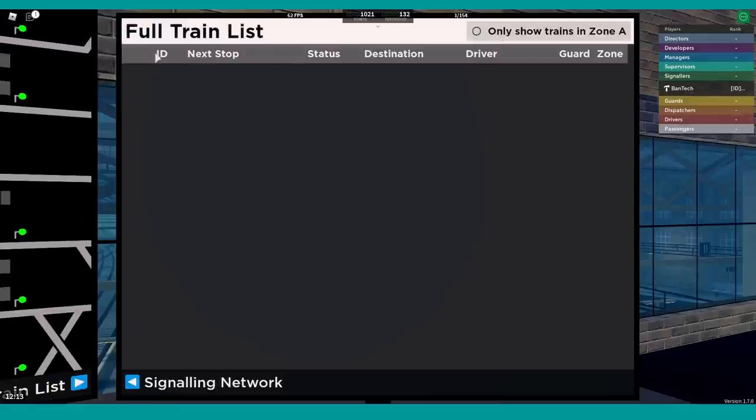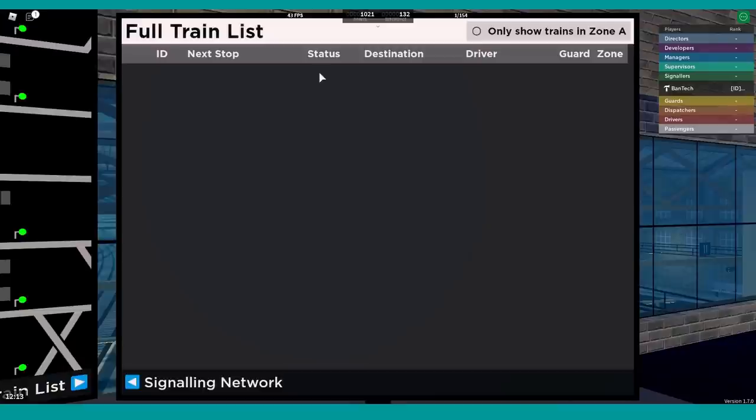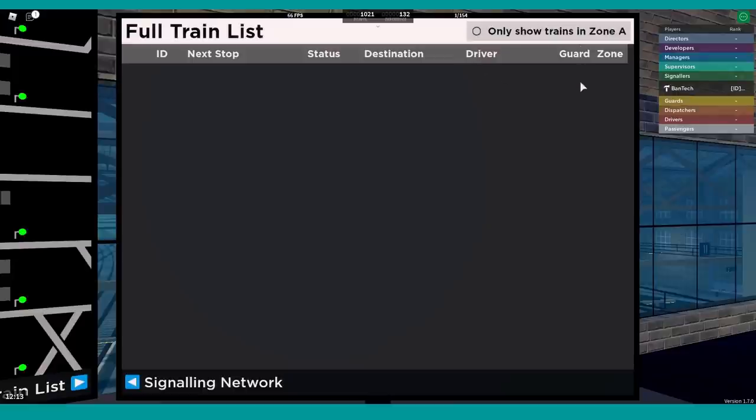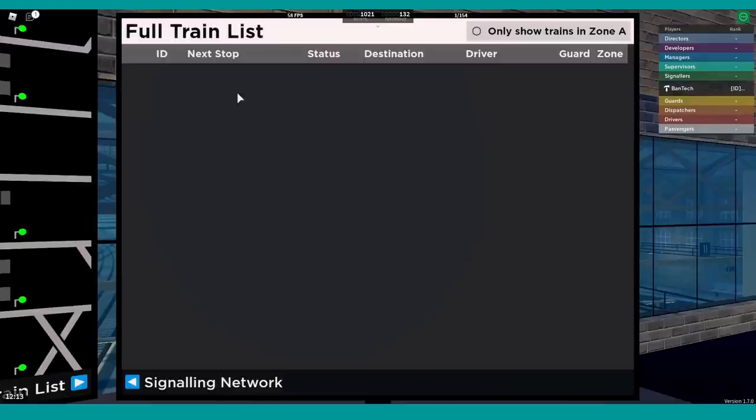You've got the ID, which is the headcode of the train. It'll show you its next stop, its status which is to do with timeliness, so it'll show you if it's on time, if it's a few minutes late, that kind of thing. Its final destination, the driver, and whether or not it has a guard, and then obviously the zone. Similar to the platform one, you can click on these and it'll show you more information. We'll come back to that once we've got some trains.